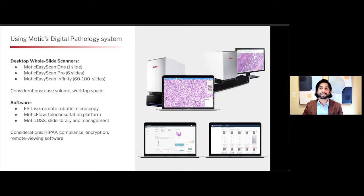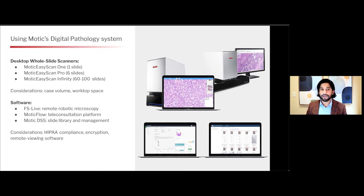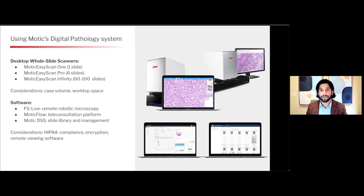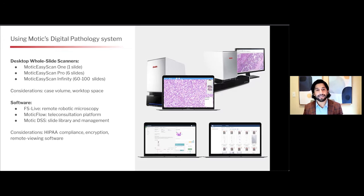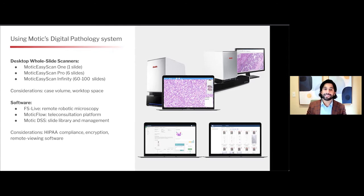Before I start discussing some of the high-yield use cases throughout this talk, I want to introduce a suite of products produced by MODIC, which in my opinion can deliver high-quality results for each of the applications I'm going to outline. MODIC provides three desktop slide scanners: a single slide, the MODIC Easy Scan 1; a six-slide, the Pro model; as well as the Infinity, which scans 60 to 100 slides.